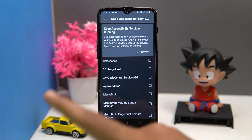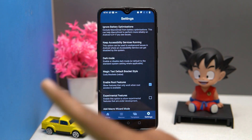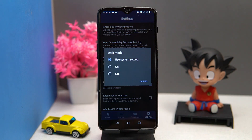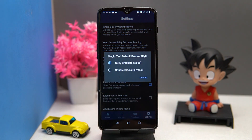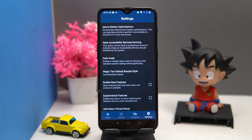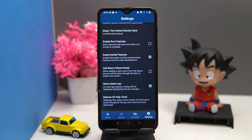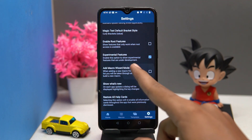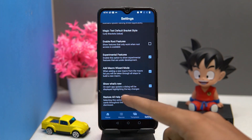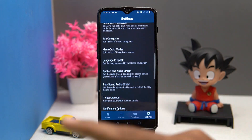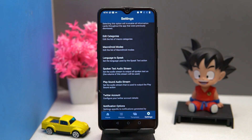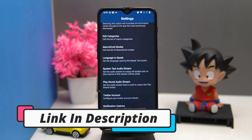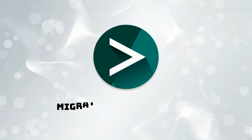You can also manage dark mode, magic text, default bracket style, experimental features, macro wizard mode, and many more options. If you like it, check out the link in the description box. The last one is Migrate.